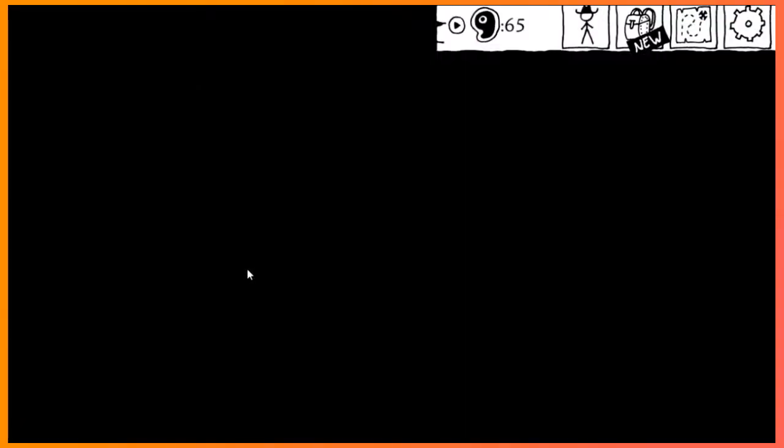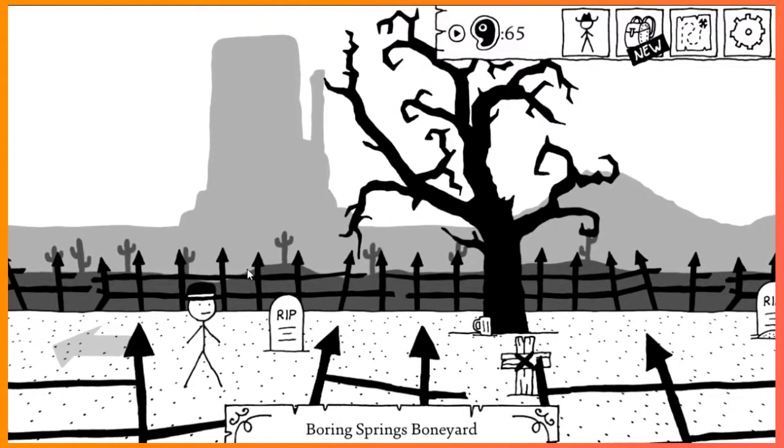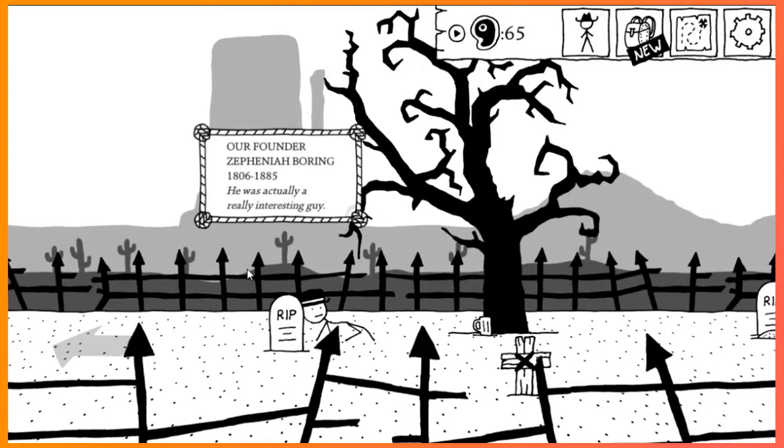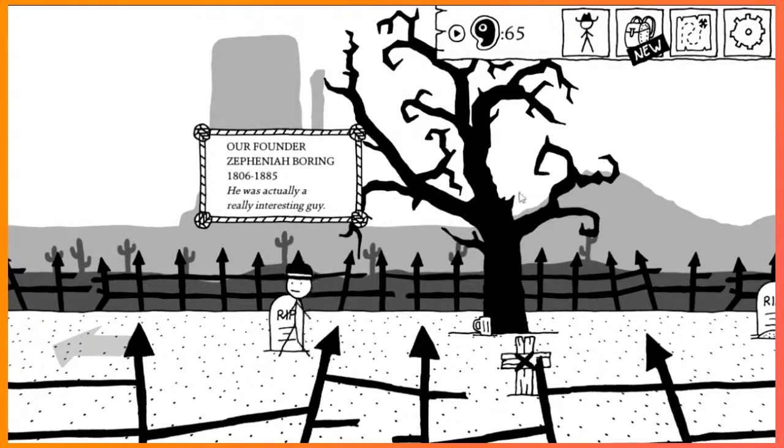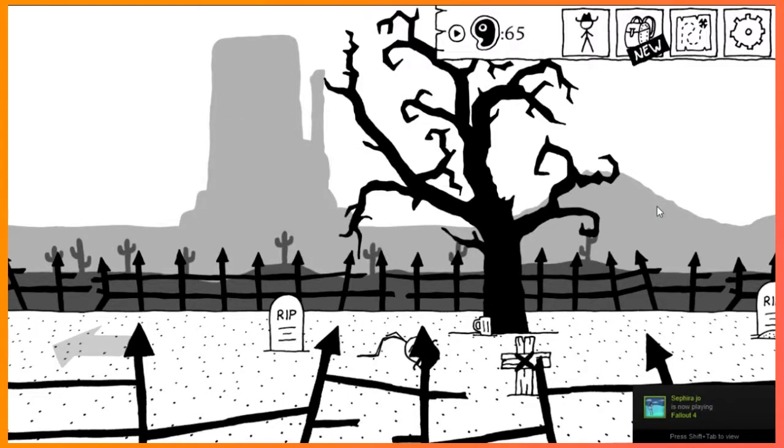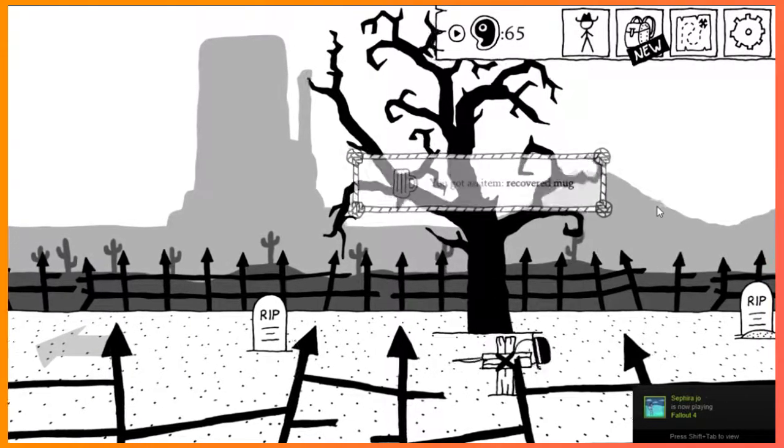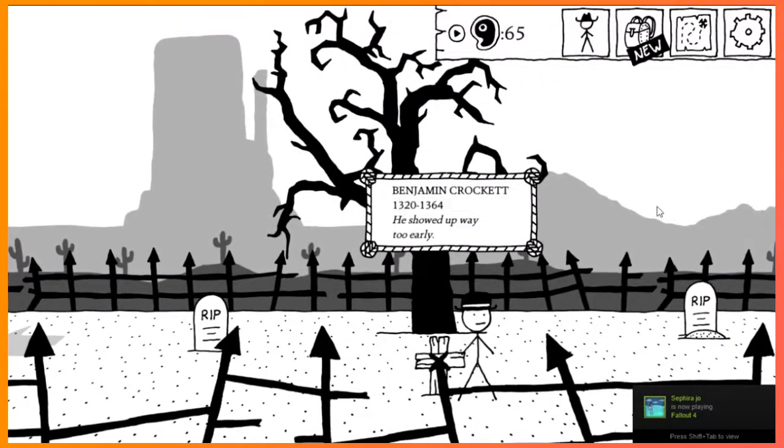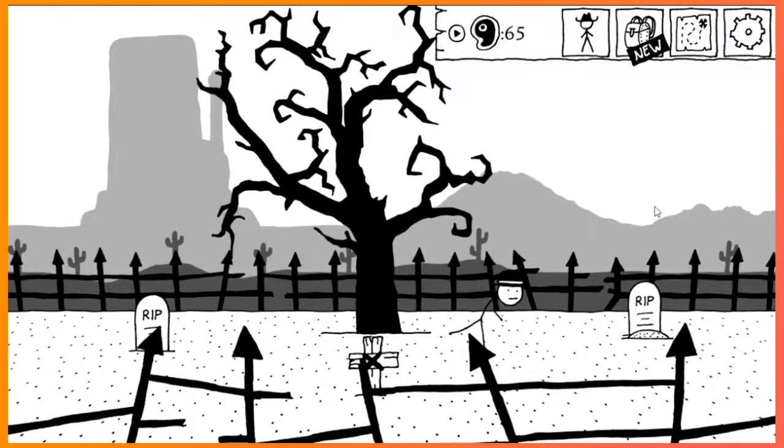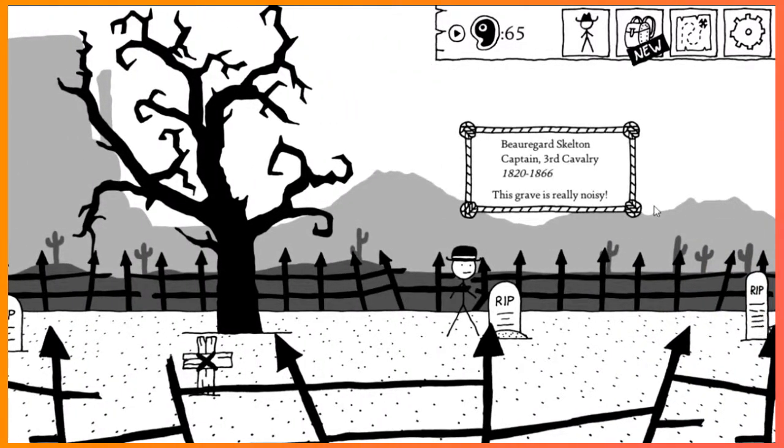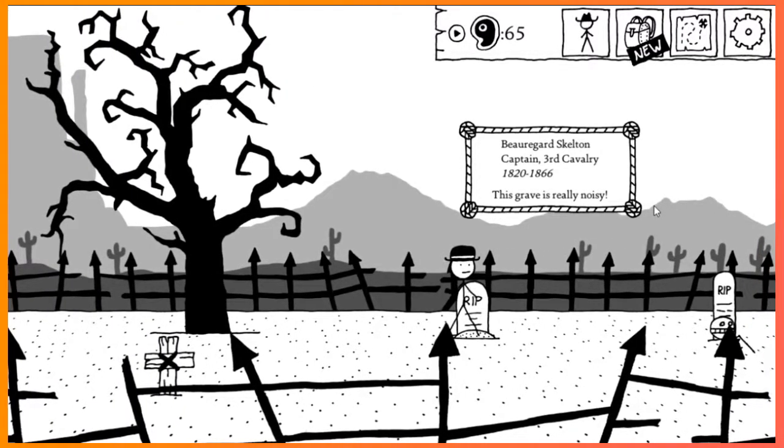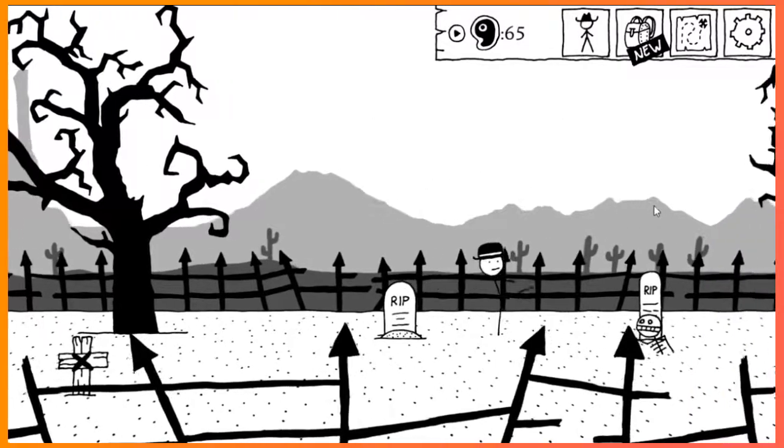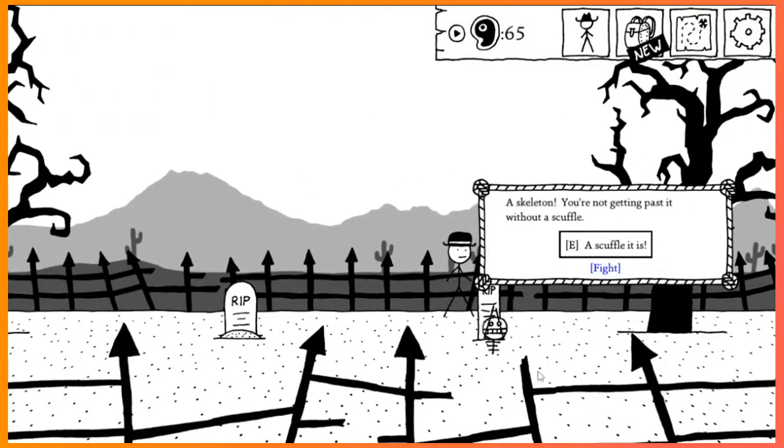Let's go down to the Boring Springs Boneyard. Our founder. Stephania Boring. 1806 to 1885. He was actually a really interesting guy. Benjamin Crockett. 1320 to 1364. He showed up way too early. Boer guard, Skelton Captain, 3rd Cavalry, 1820 to 1866. This grave is really noisy. That is a zombie.